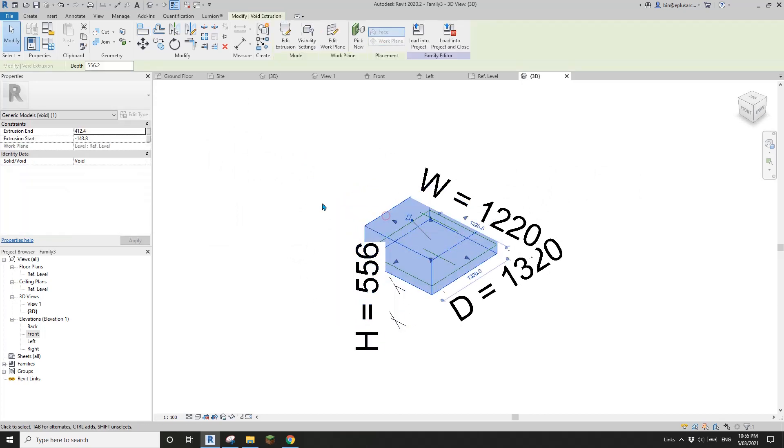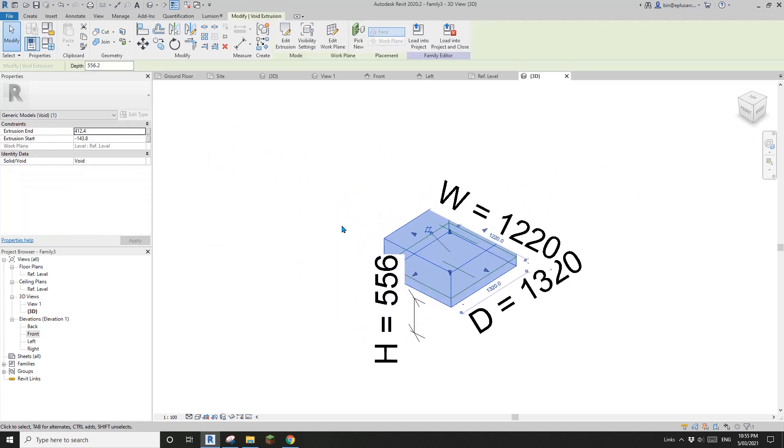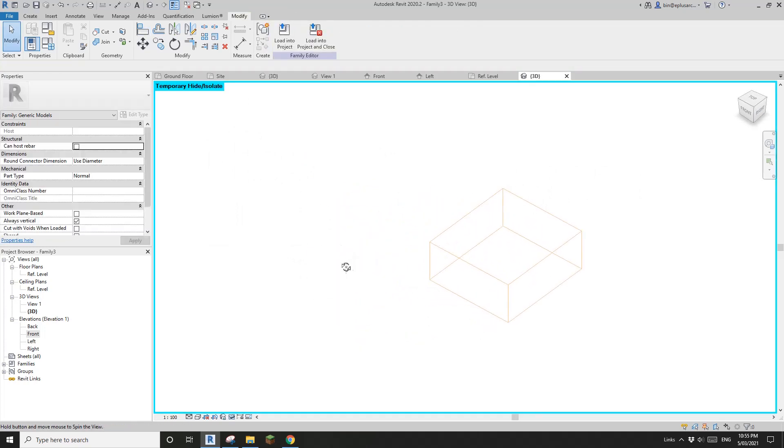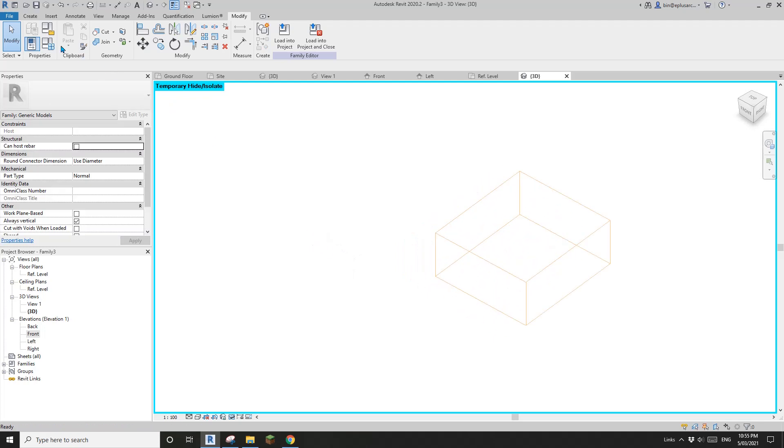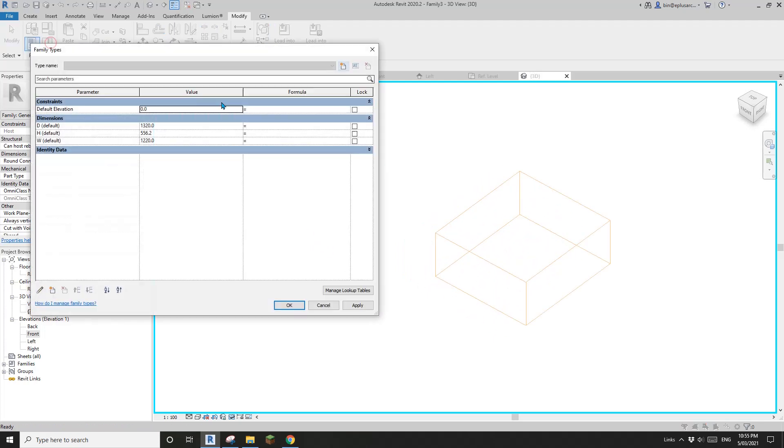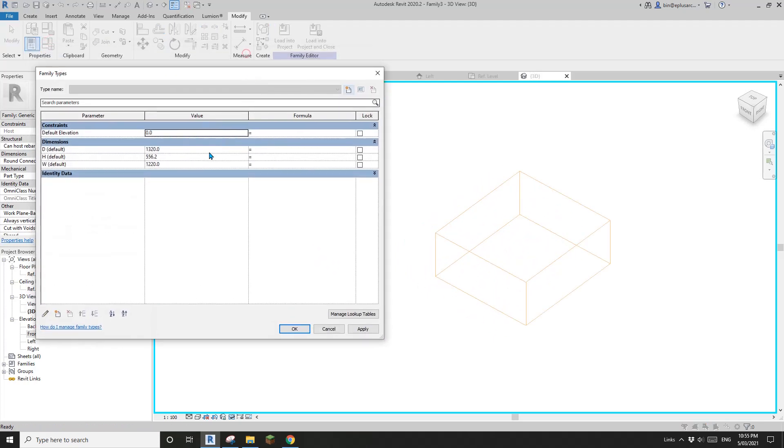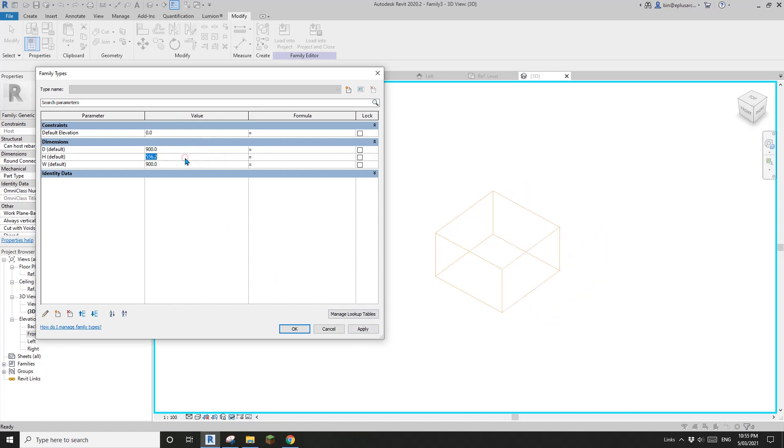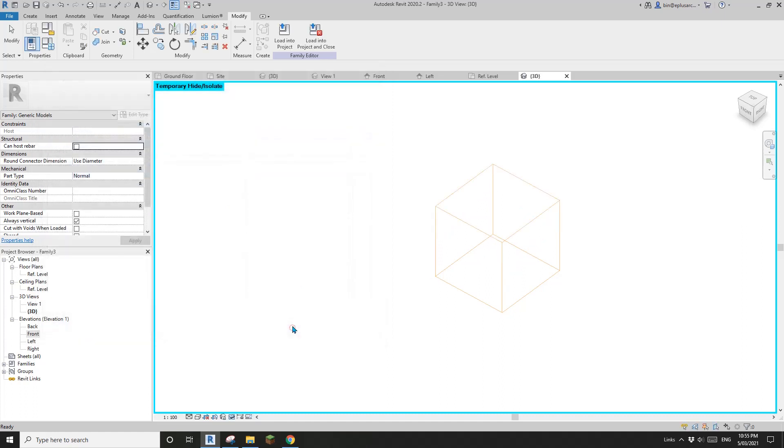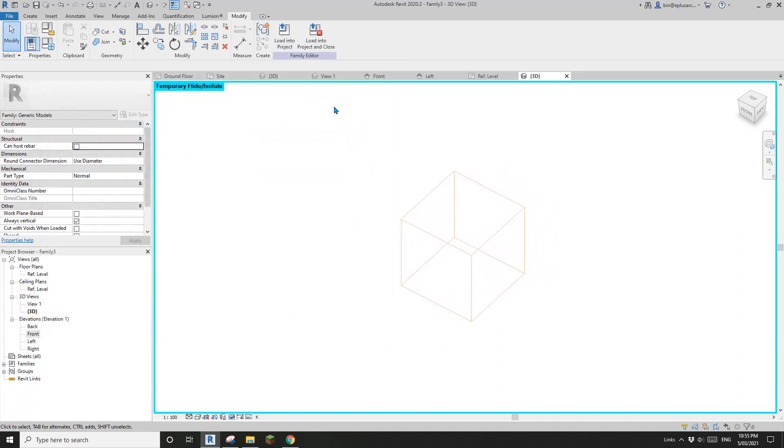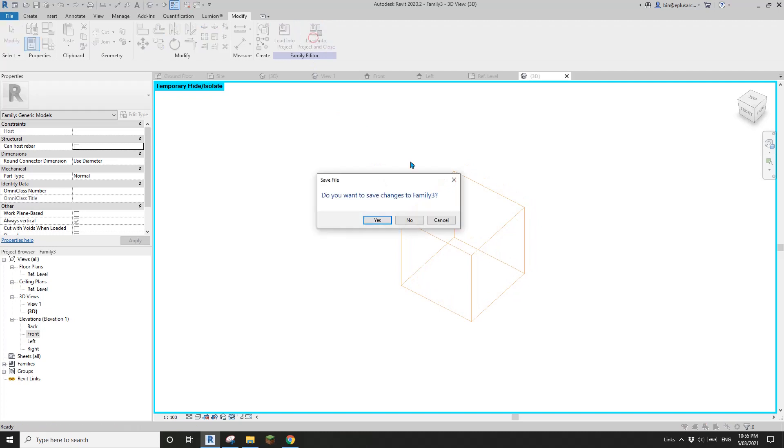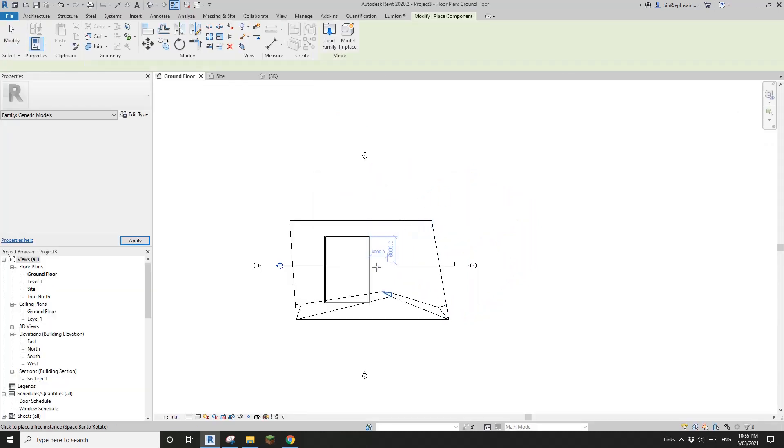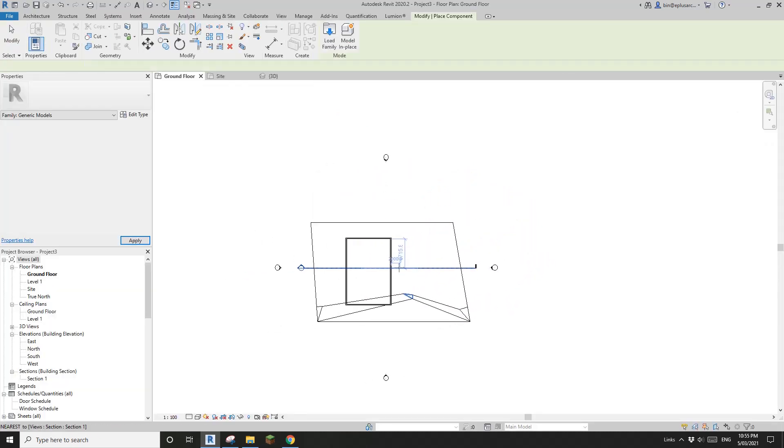So now let's have a look. So isolate this void. Okay, so it's easier for us to see. So let me try to, so if you change, go to family types and change this. See, good. Change this one as well. Yeah, so change this one. Yeah, so all good. Now, this is a void, which we can adjust in 3D.